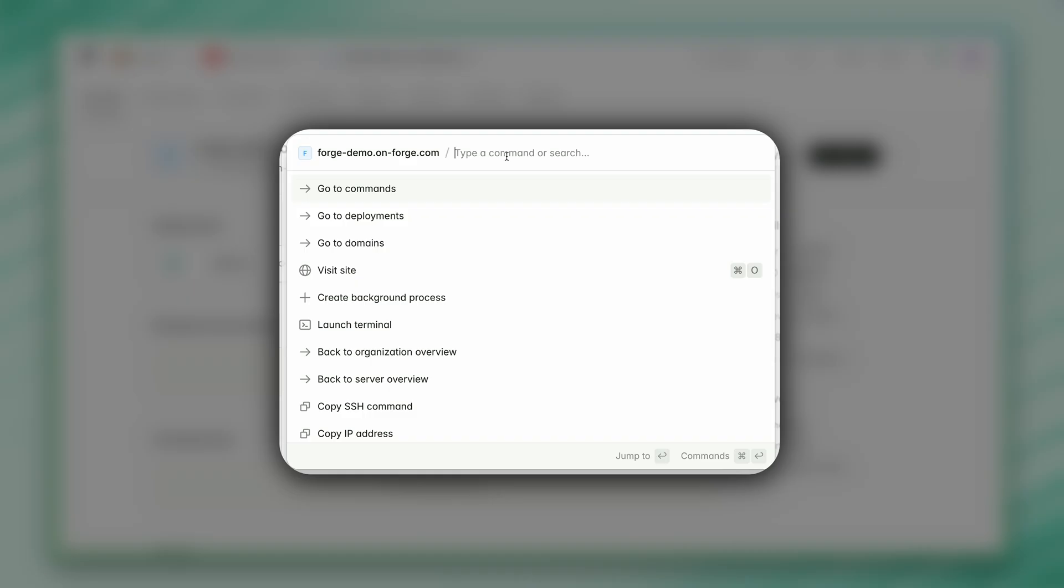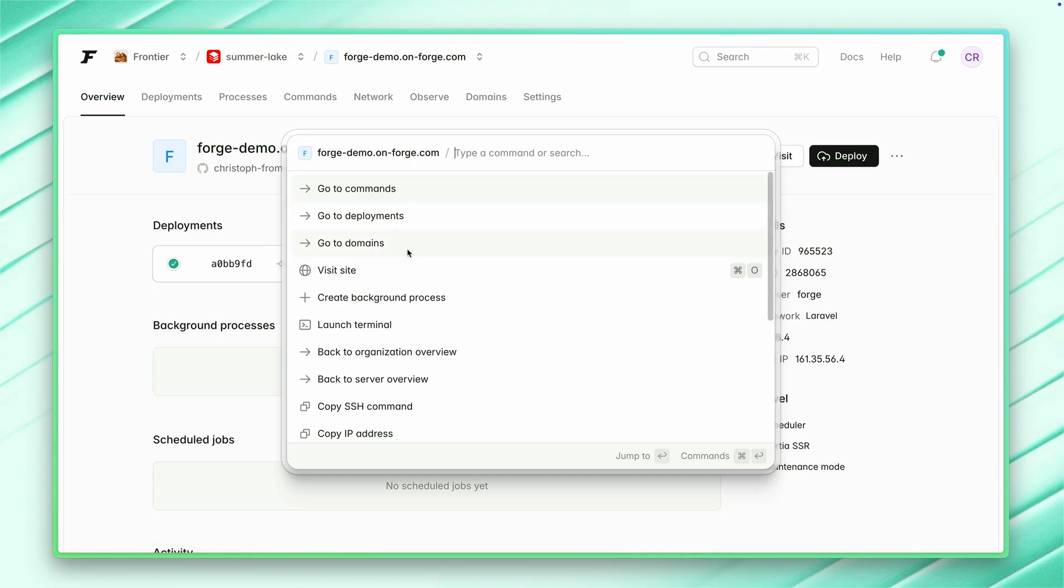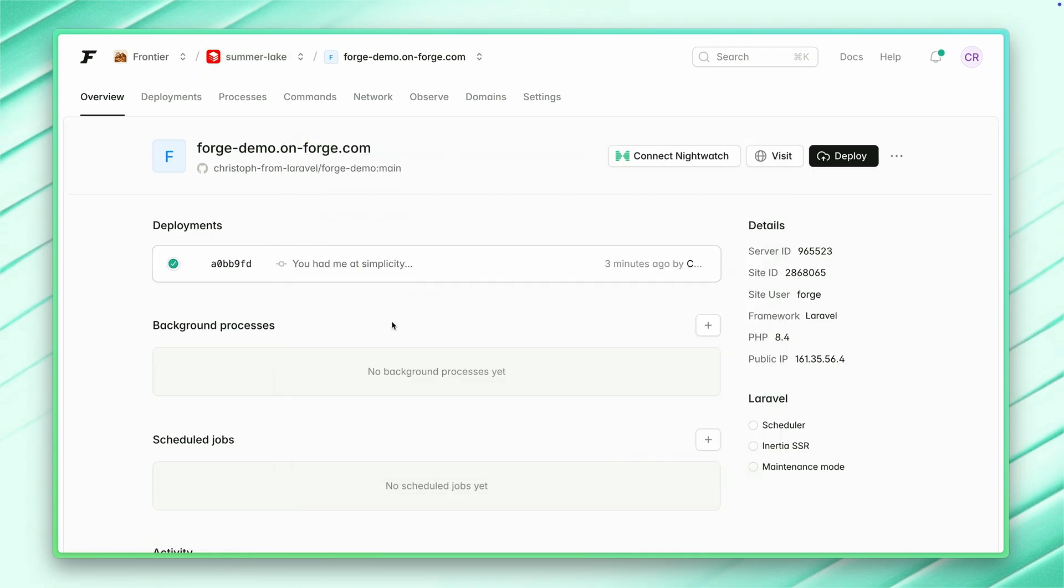One more little thing that I would love to show you here is our search, which in fact is way more than just a little search. It's a command palette with a lot of quick links here that you can easily trigger. Currently we are on a site, so all those quick links are connected to the site. If we were on a server, these would be different. There's a lot you can do.